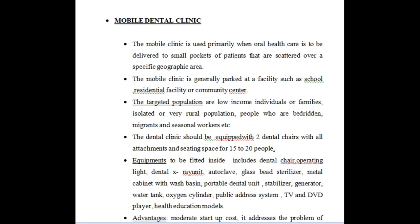A mobile clinic is used primarily when oral health care is to be delivered to small pockets of patients scattered over a specific geographic area. Many sectors of our population face problems with accessibility and affordability of dental care. Public health dental personnel should always think about these scattered people and reach them at their doorstep to provide treatment.